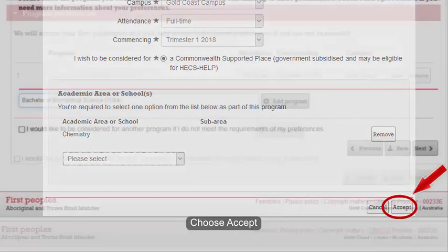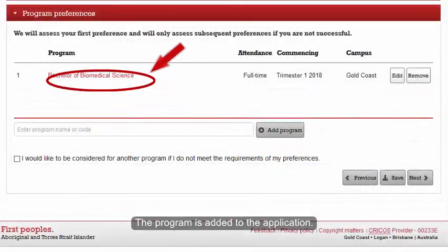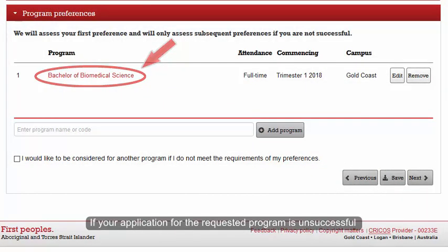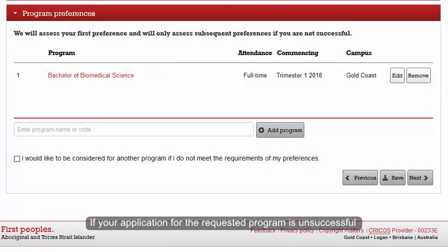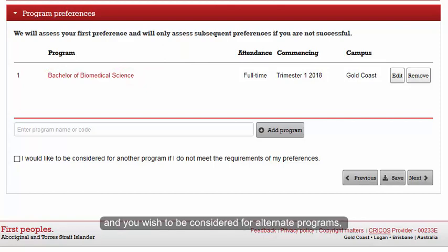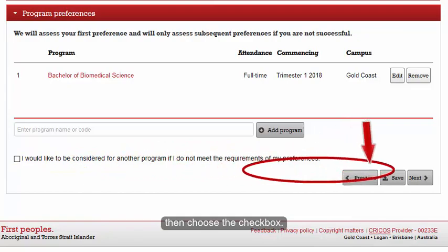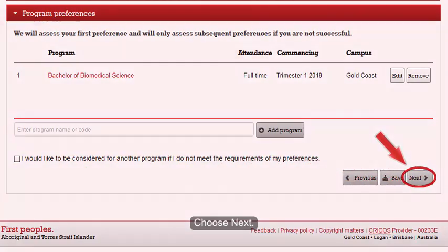Choose Accept. The program is added to the application. If your application for the requested program is unsuccessful and you wish to be considered for alternate programs, then choose the checkbox. Choose Next.